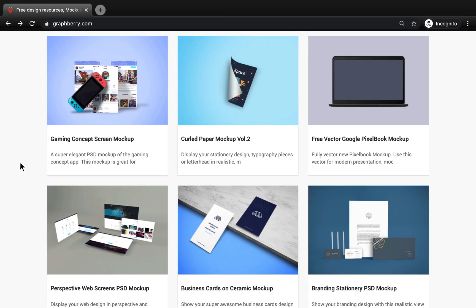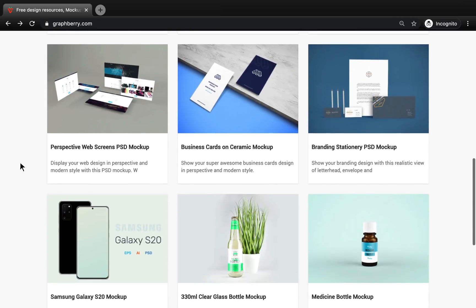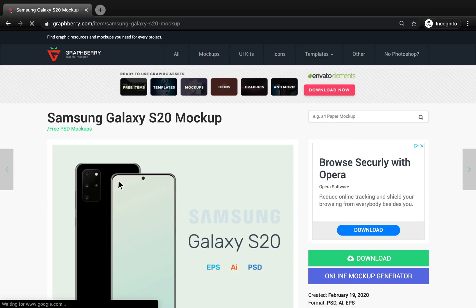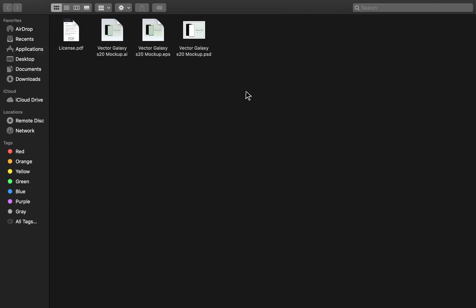For example, Affinity can't import Photoshop files where the document is being curved like this one. But if you're ever unsure whether a mock-up will import into Affinity, just download it and see if it works. The mock-ups are free, so you have nothing to lose. For this tutorial, I'm going to download the Samsung S20 mock-up.